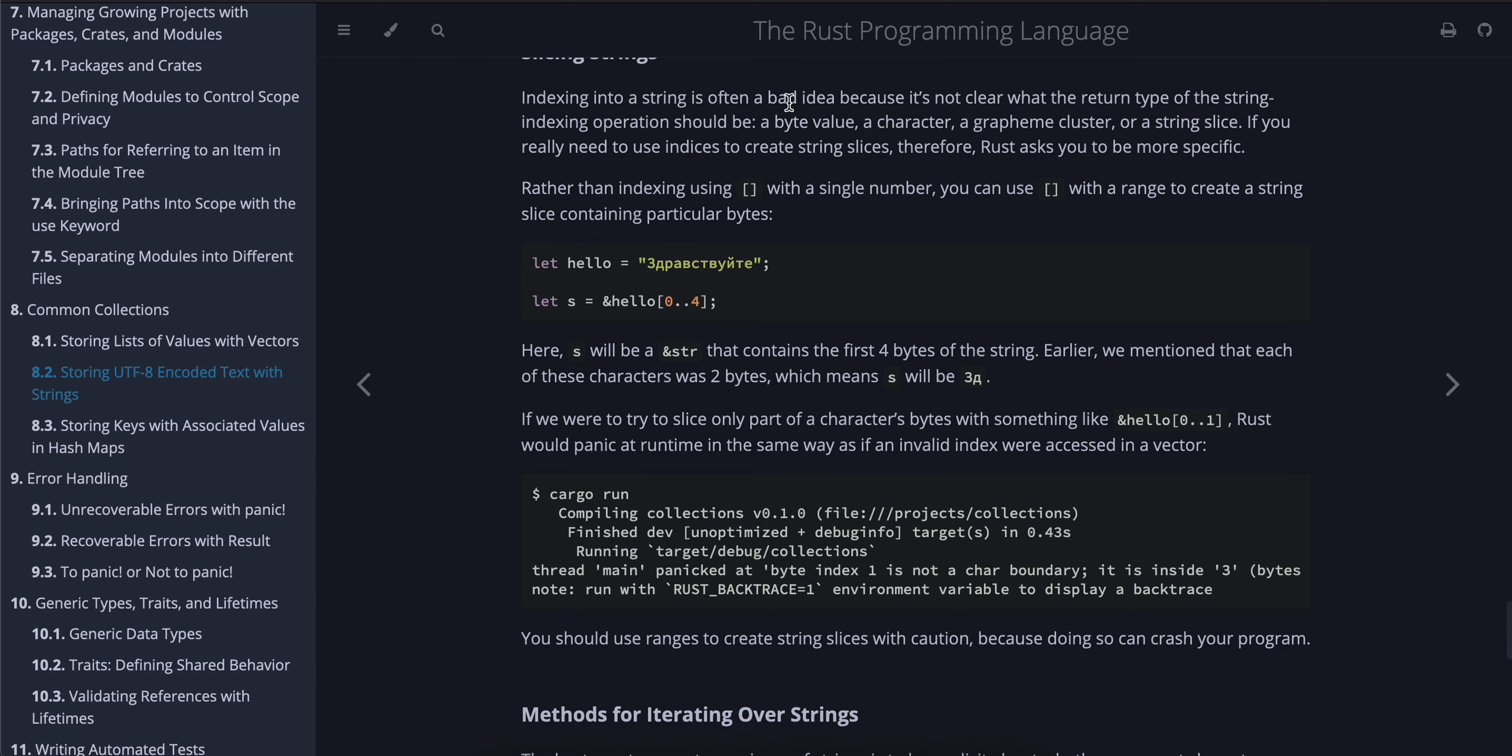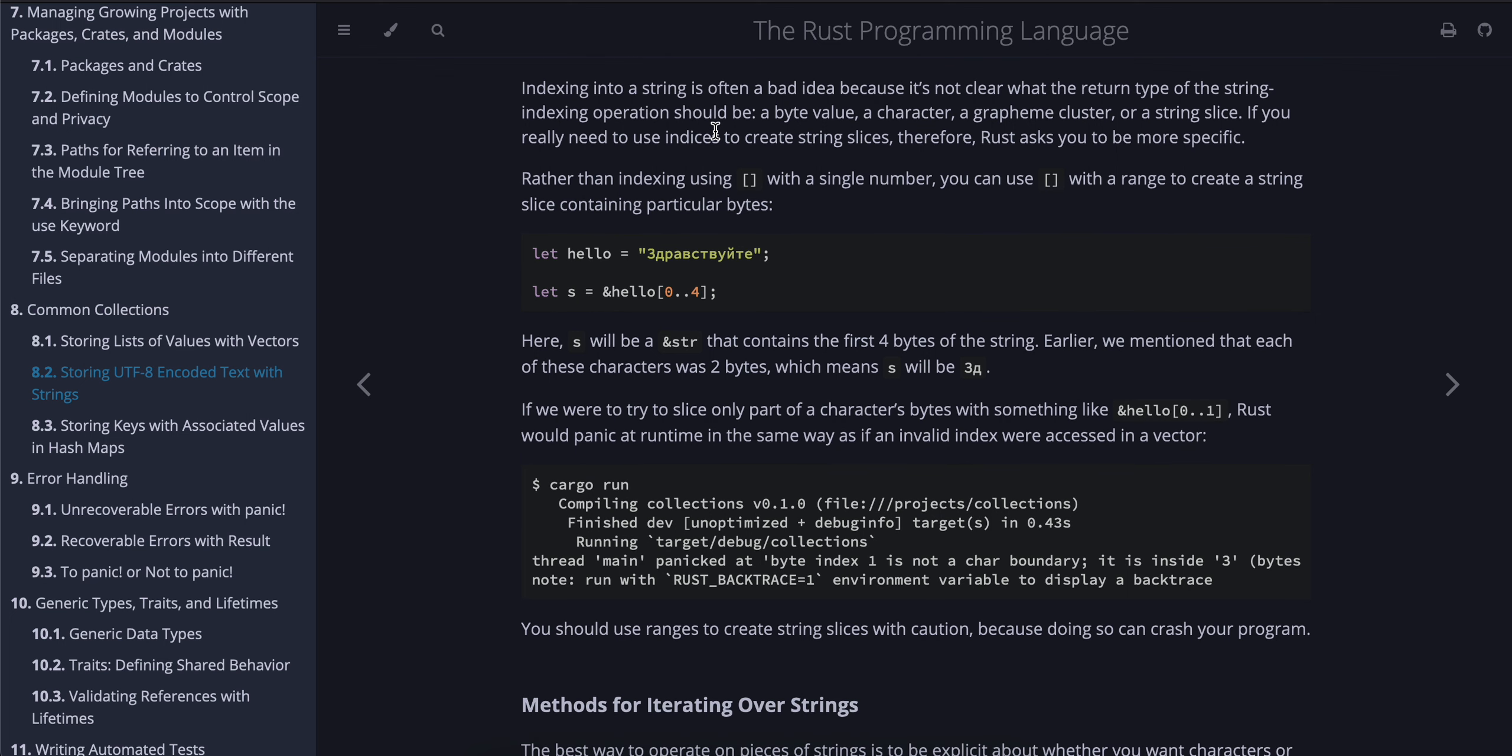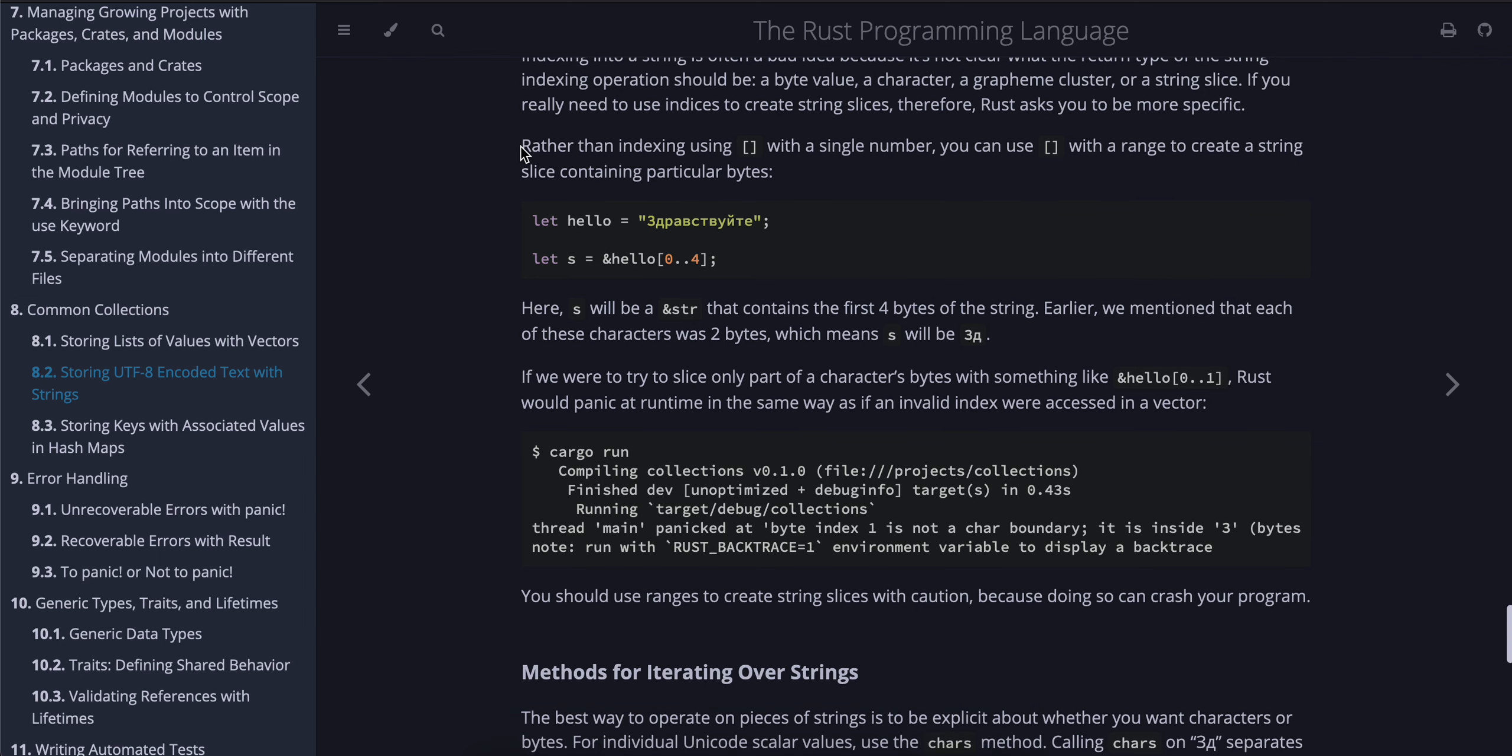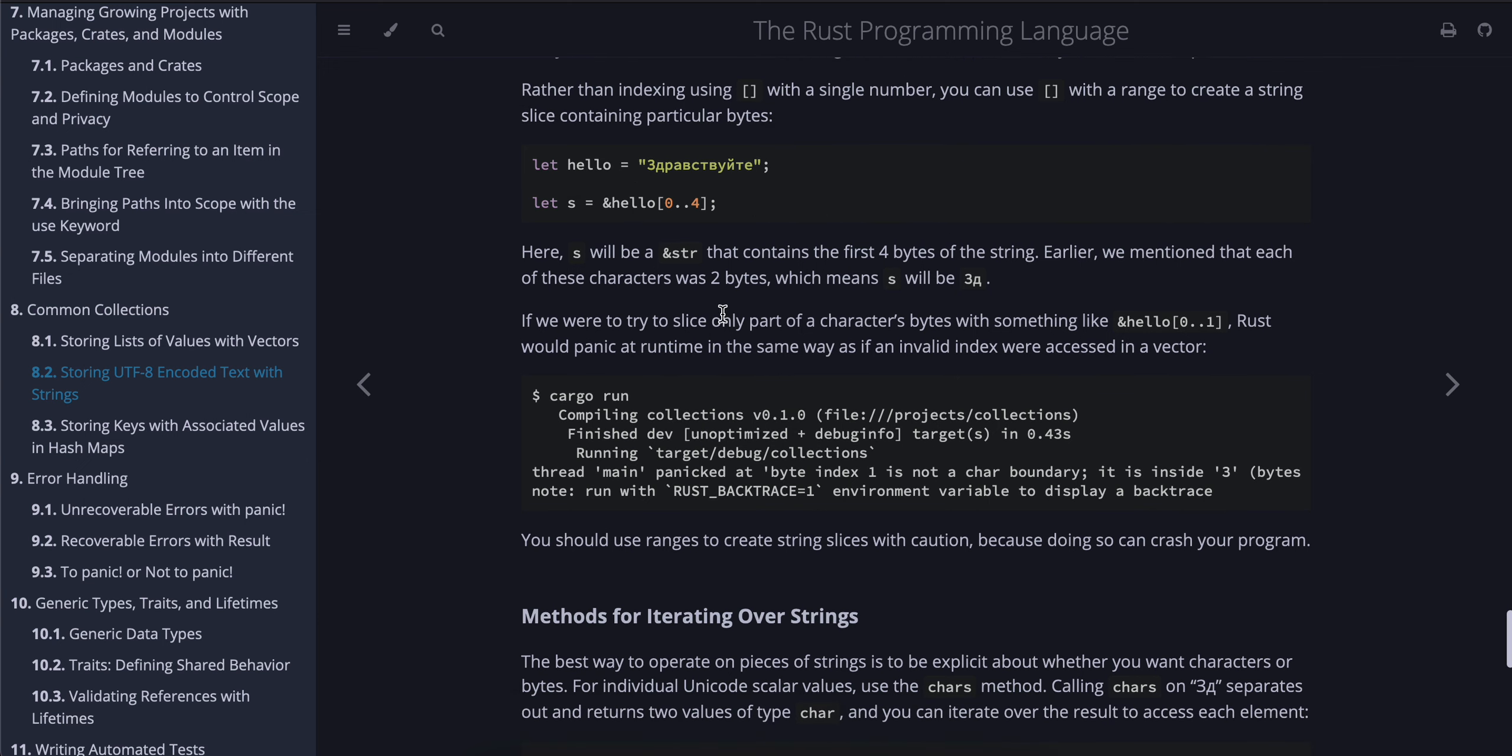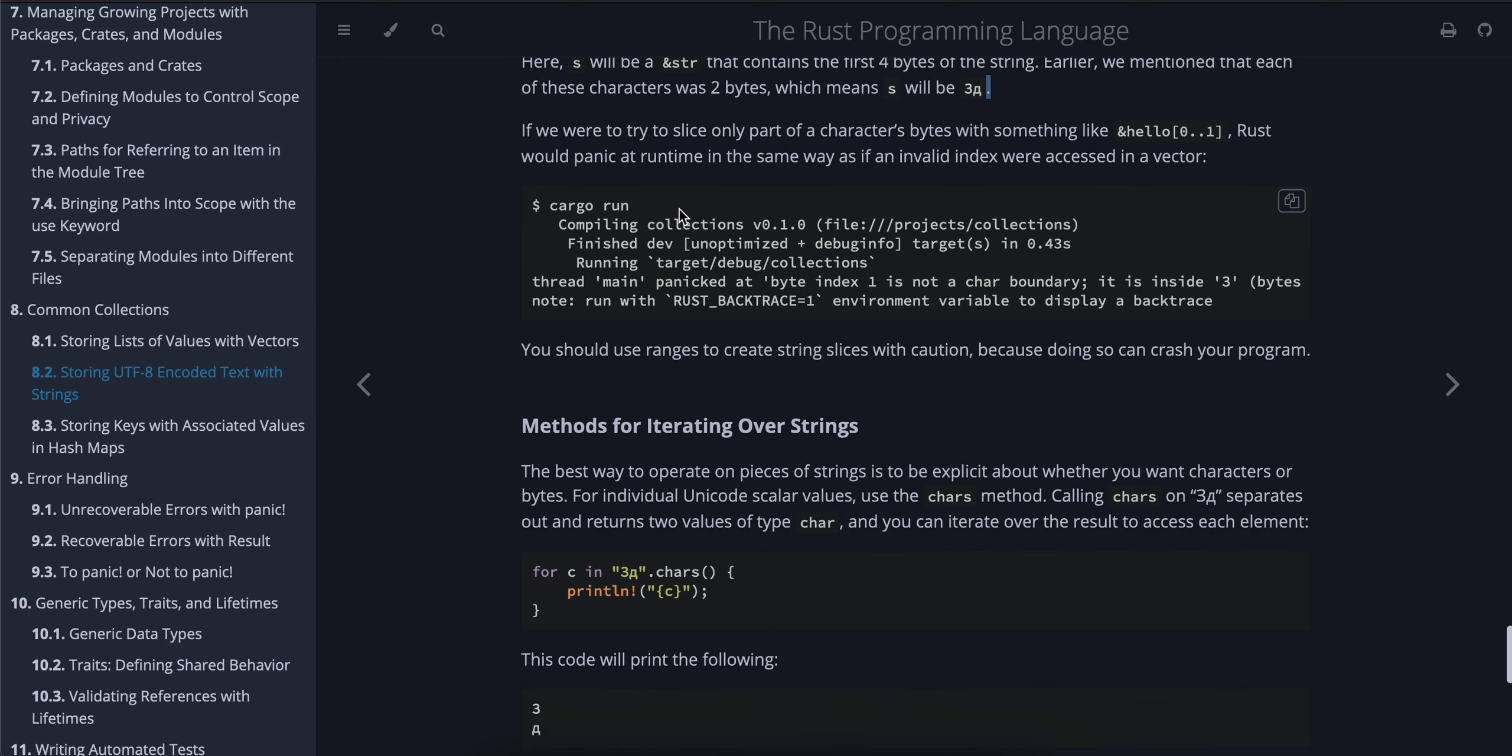Slicing strings: Indexing into a string is often a bad idea because it's not clear what the return type of the string-indexing operation should be: a byte value, a character, a grapheme cluster, or a string slice. If you really need to use indices to create string slices, therefore, Rust asks you to be more specific. Rather than indexing using square brackets with a single number, you can use square brackets with a range to create a string slice containing particular bytes. Here, s will be an &str that contains the first four bytes of the string. Earlier we mentioned that each of these characters was two bytes, which means s will be "Зд". If we were to try to slice only part of a character's bytes with something like &hello[0..1], Rust would panic at runtime in the same way as if an invalid index were accessed in a vector.